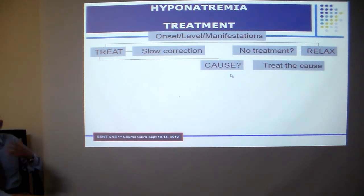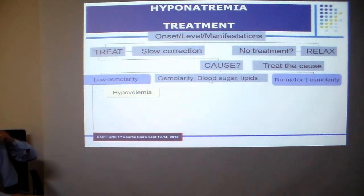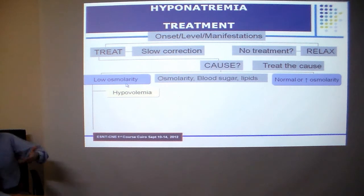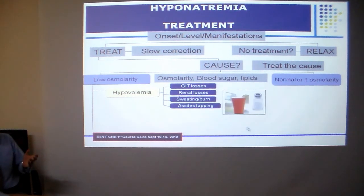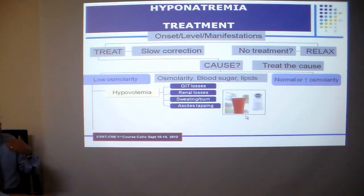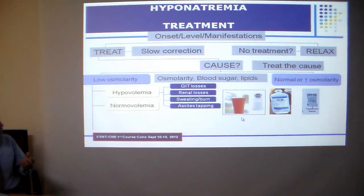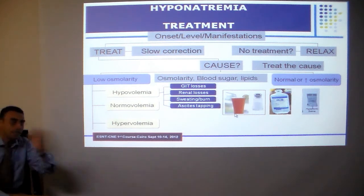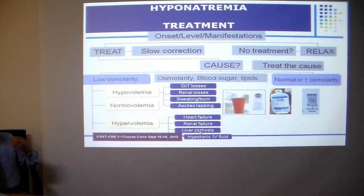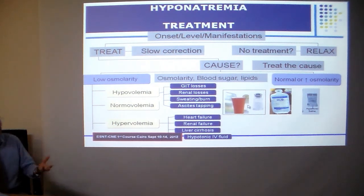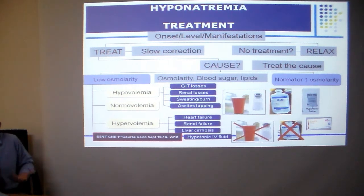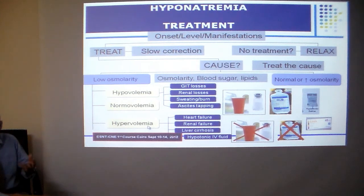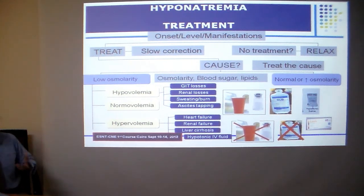Try to find and treat the underlying cause, as this might correct hyponatremia. In hypovolemic patients, the treatment is fluid and salt replacement, either oral or IV. In euvolemic or hypervolemic patients — such as hepatic or cardiac patients — the treatment is completely the reverse: fluid restriction, salt restriction, and possibly furosemide to remove excess fluid.